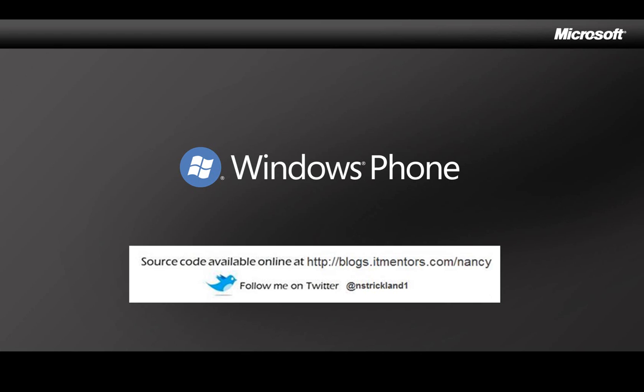So that was a quick look at isolated storage in a Silverlight phone app. I'll put a copy of the code up on my blog so you can download it, and as I post new videos I announce it on Twitter. Thanks for watching.